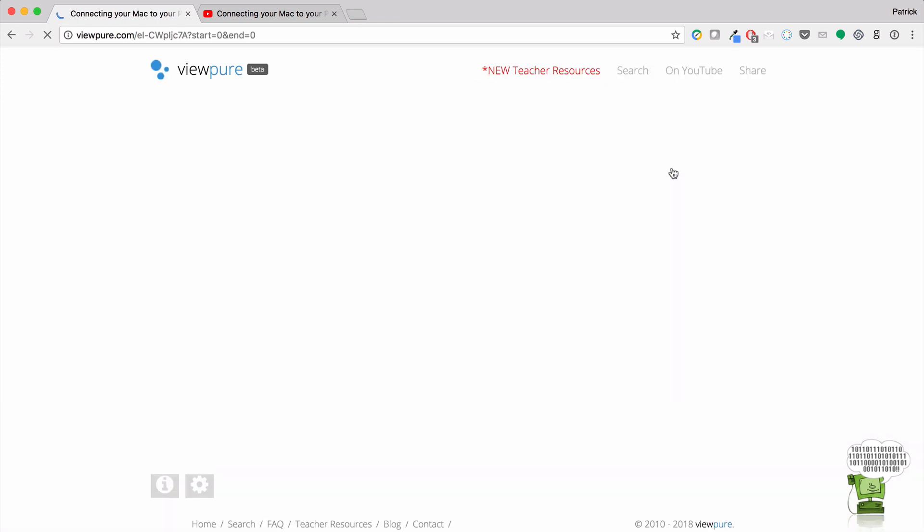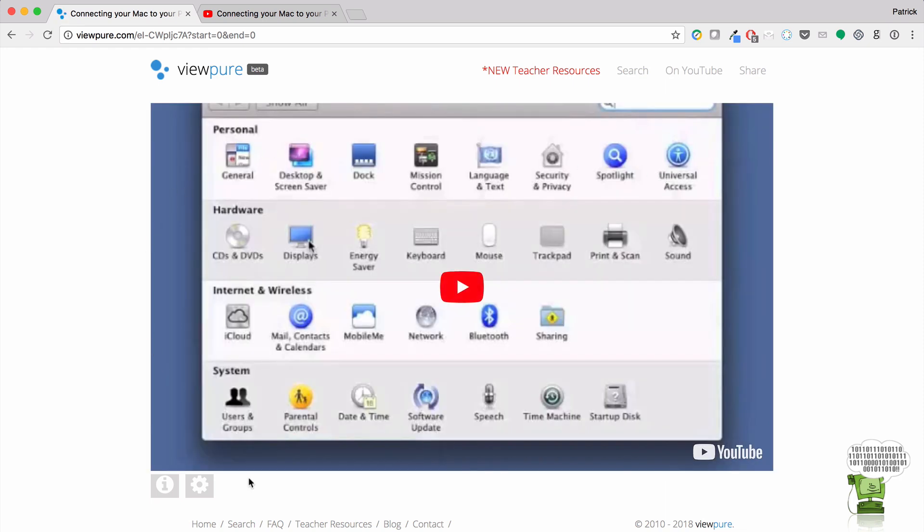ViewPure, just say that five times fast. And as you can see, no comments at the bottom, no suggested videos on the side.